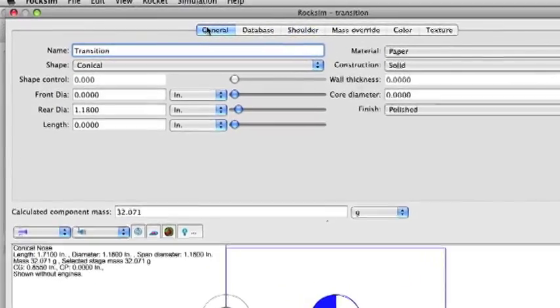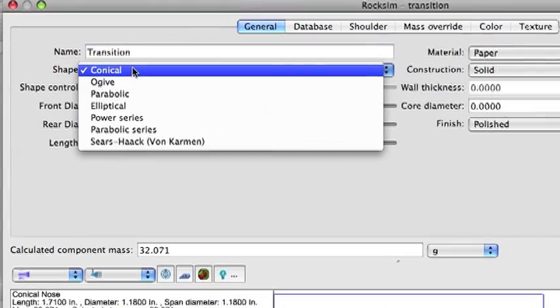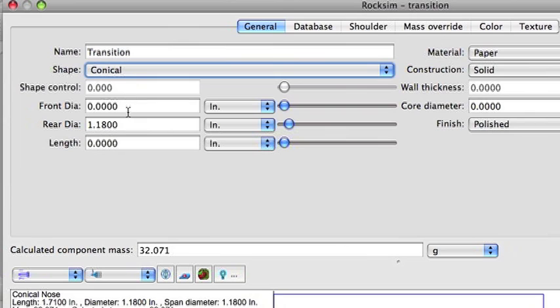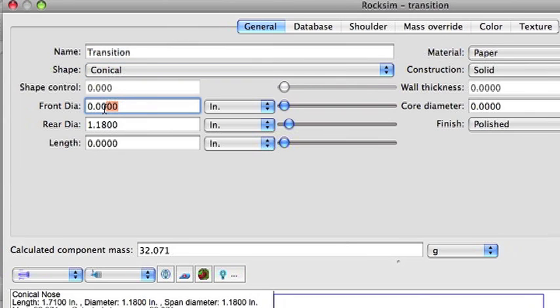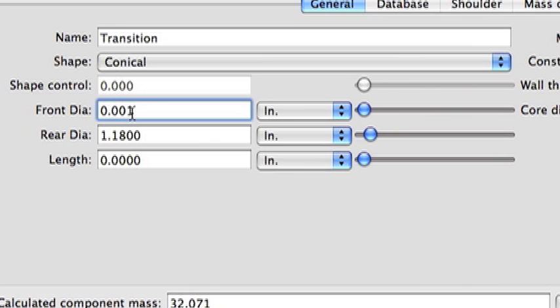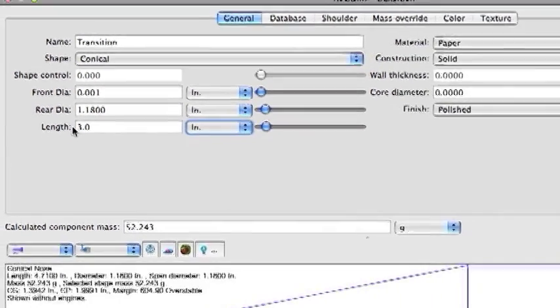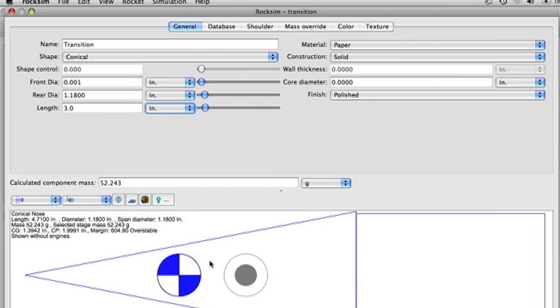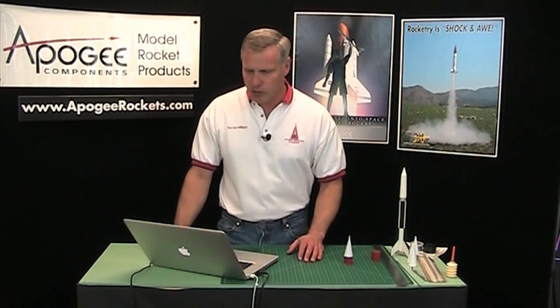The next part we're going to do is change the shape to conical. For the front diameter, RockSim won't allow you to make a transition with a zero front diameter — it's got to be a number, but it can be very, very tiny. So I'm going to make it .001 inches. Then the length of this nose cone — I'm going to make a three inch long nose cone. And you can see in RockSim it's a pretty pointy nose cone. That front diameter is so small that it almost does come to a point, so you don't have to worry about that.